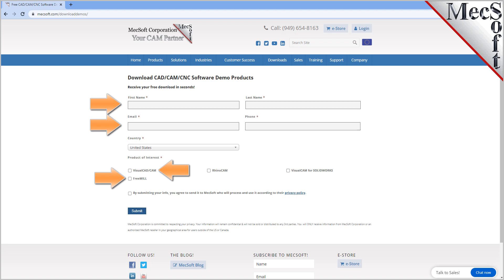We want the additional information on this form so we can call you after the installation and see how it went and if you have any questions about the product. We will not provide your information to any third parties.